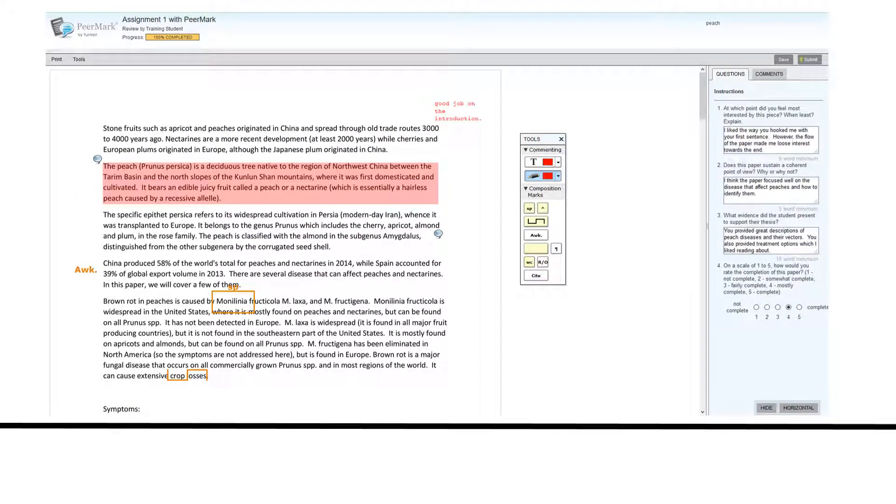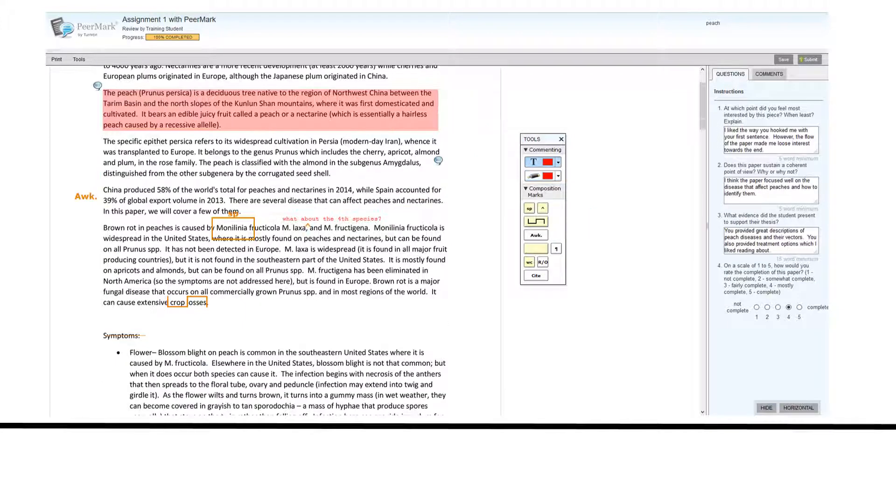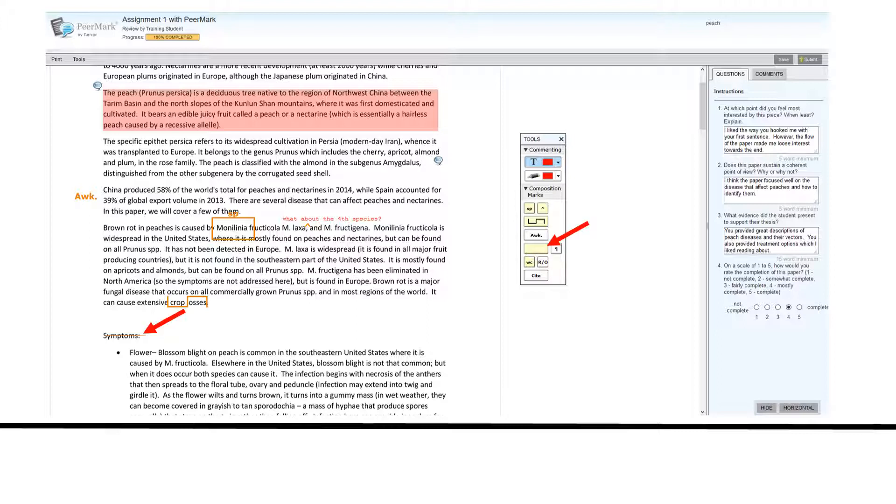You can indicate if a sentence is awkward by clicking on the awkward button and dragging it to the correct place on the paper. You can strike through a word using the strikethrough icon and dragging it to the word that needs to be deleted.